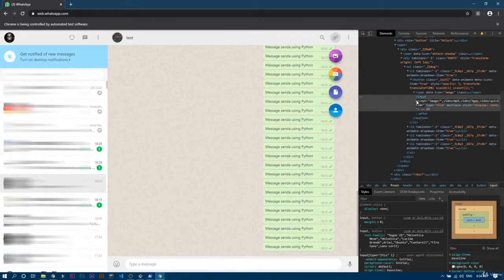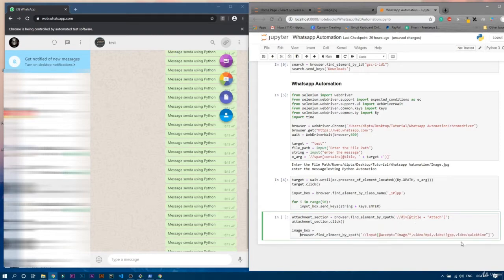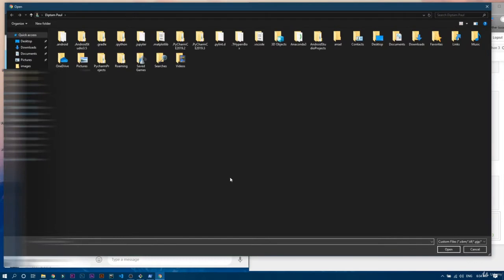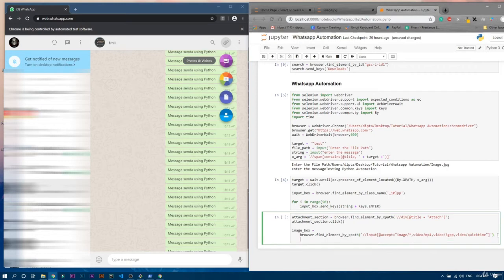Then in the bracket we write the 'accept' attribute — let me go back and copy that whole accept attribute value. Paste it into the XPath. So you can clearly see that it is an input tag which takes this accept argument. Now we have to send the file path to this element — because if you click on it, it will ask for the file path — so we send the path to 'image_box'.